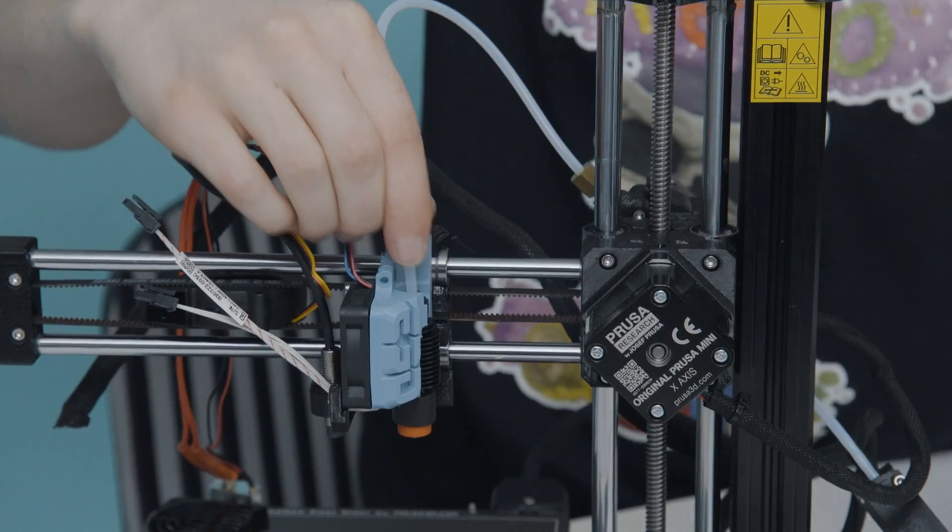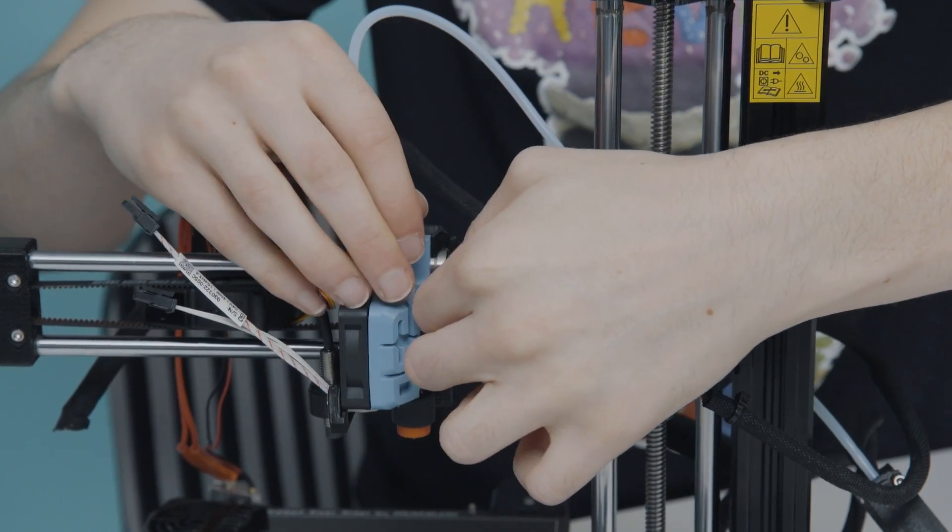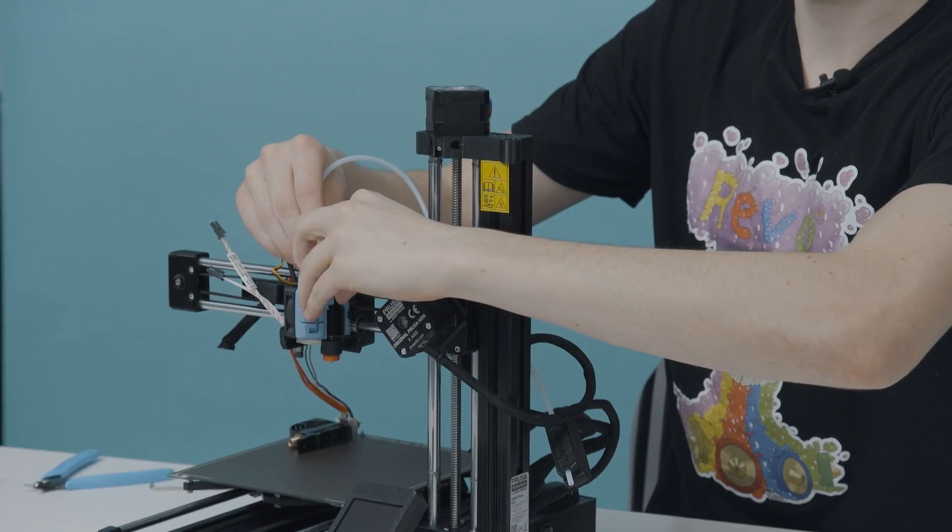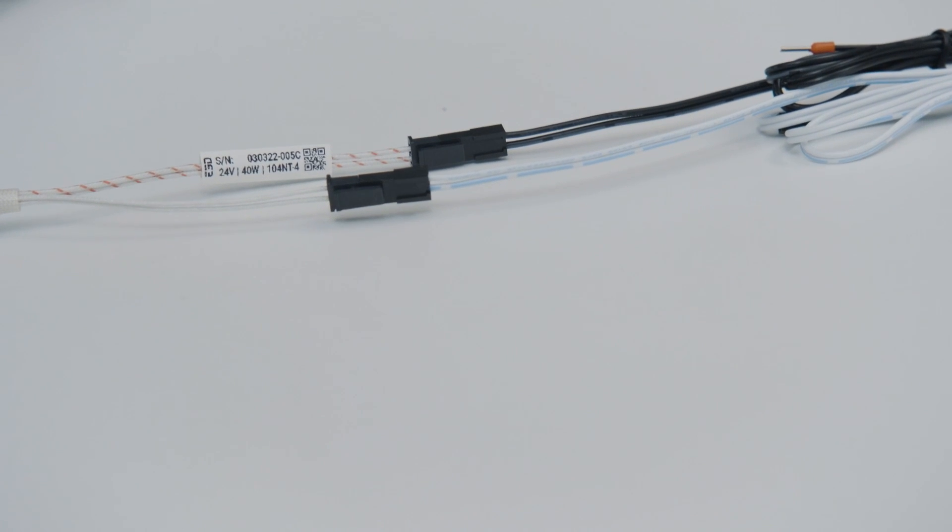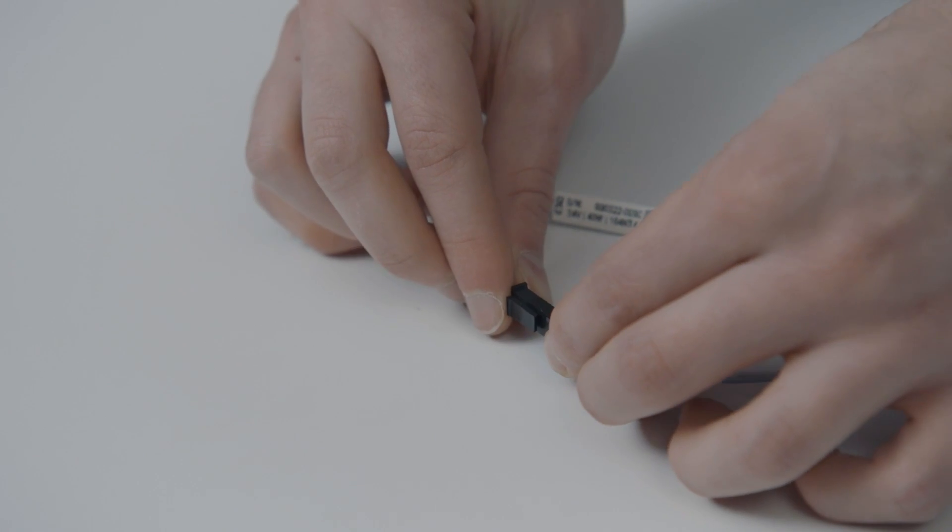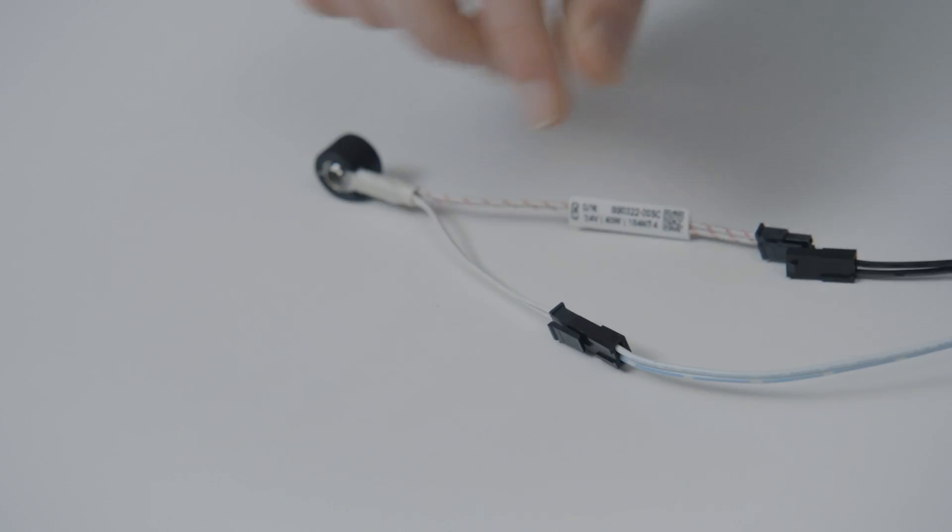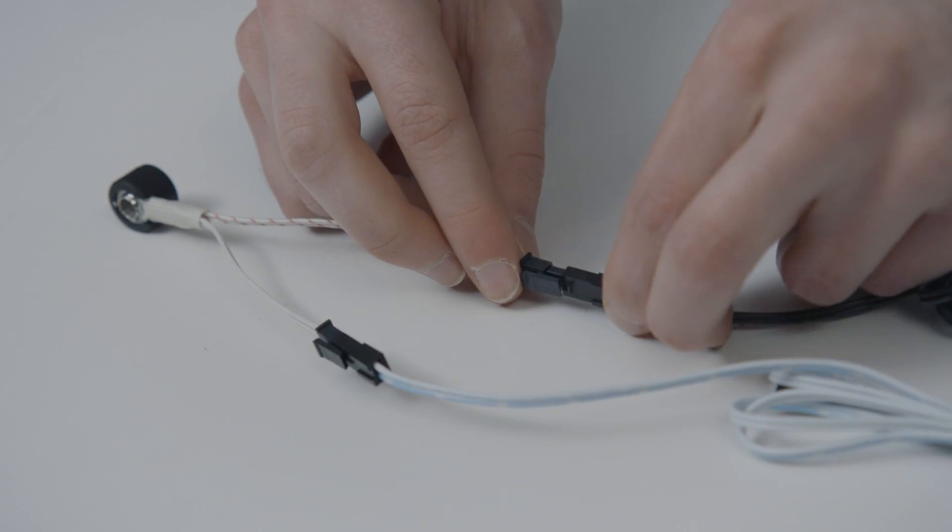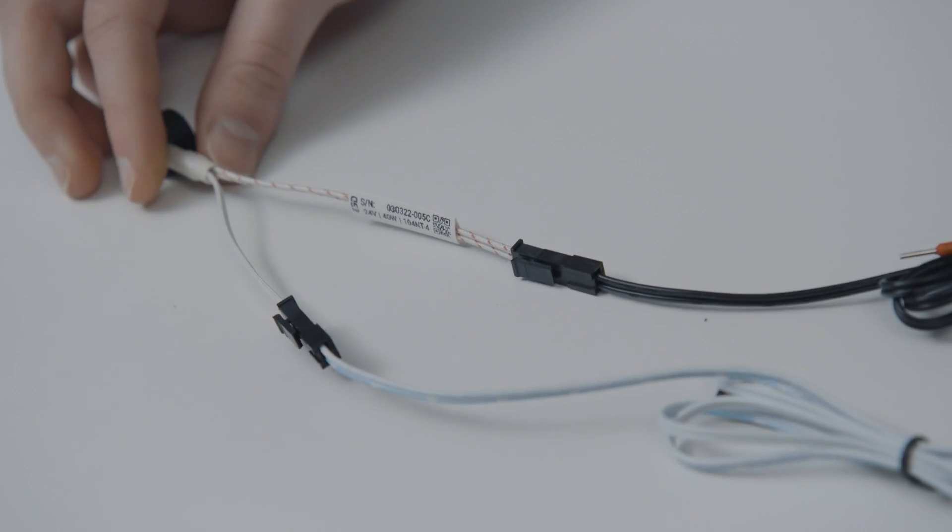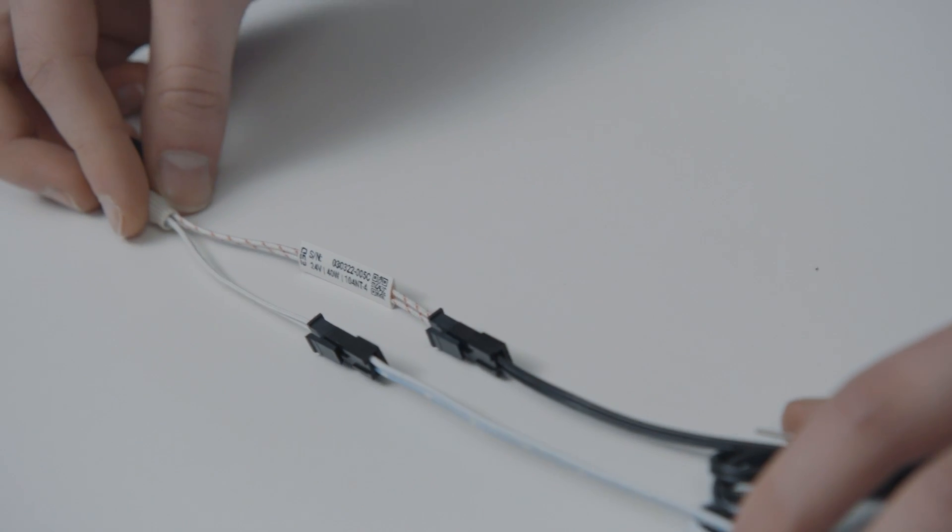Remove the collet clip and feed the tube all the way into your Revo Micro. Replace the collet clip once the tube is in place. Now you just need to swap over the heater and thermistor wires. Plug the Revo Micro's plain white thermistor cable into the blue and white extension cable. Plug the second cable, white with thin red stripes, into the black extension cable.